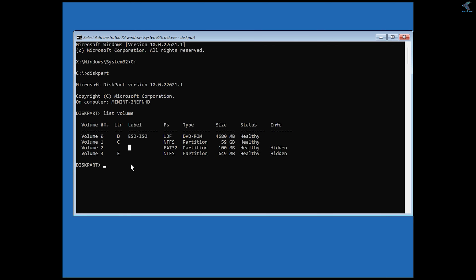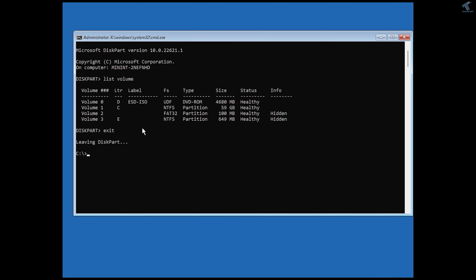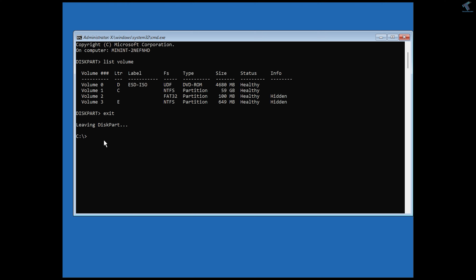I already know my C drive is my main operating system drive, so I'll exit this window. Now I'll type the change directory command: cd, then a space, then W-I-N-D-O-W-S in caps. After that, press Tab to auto-complete.